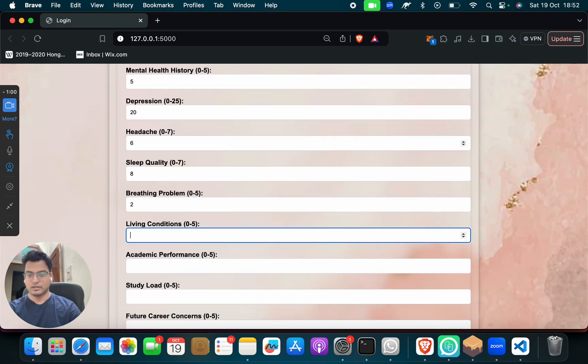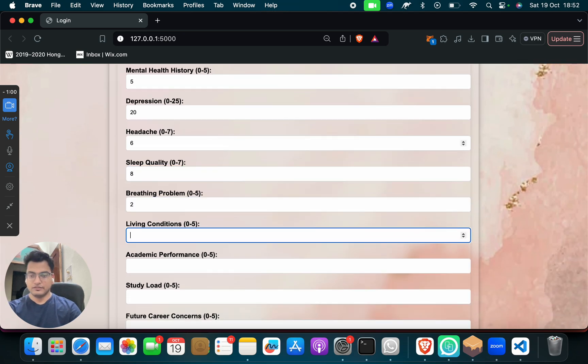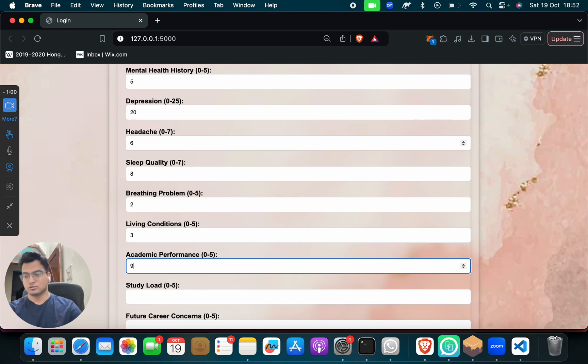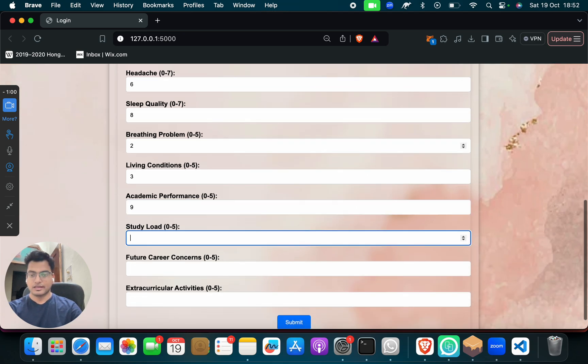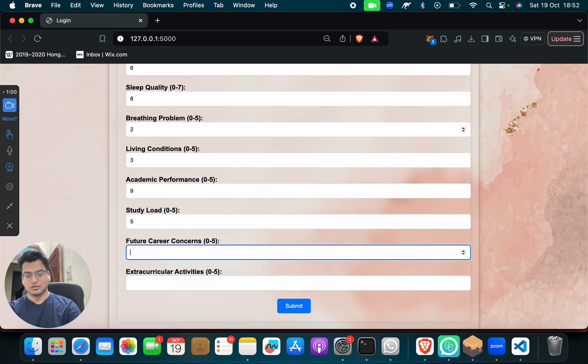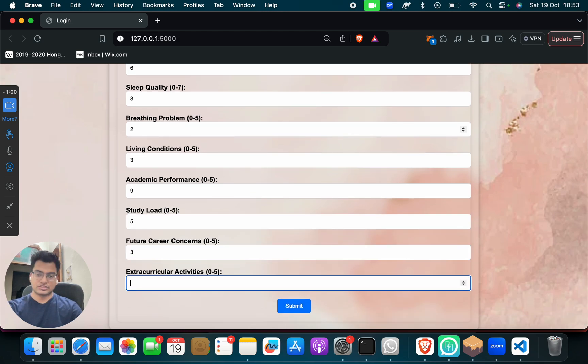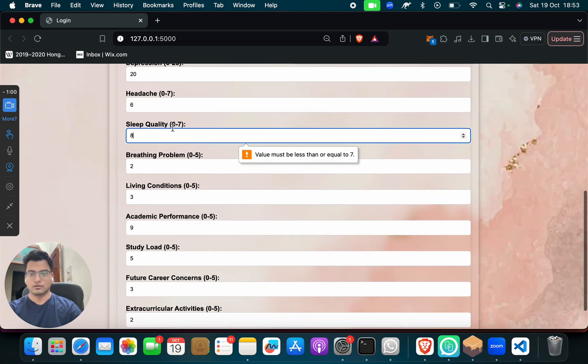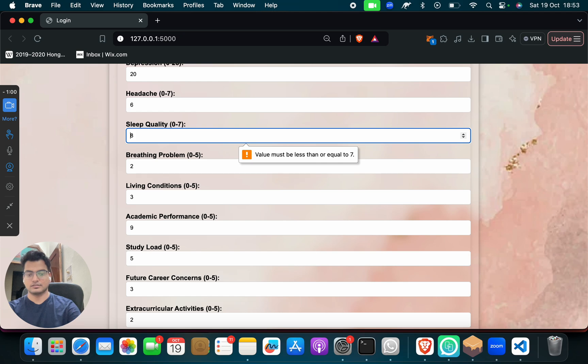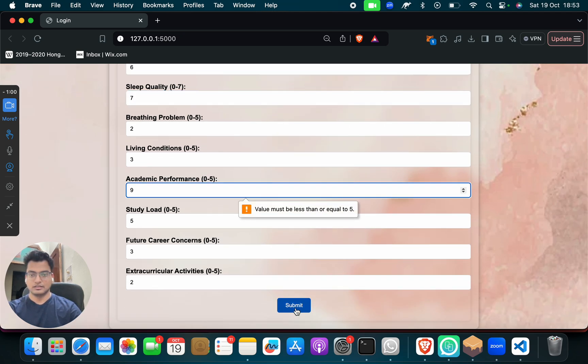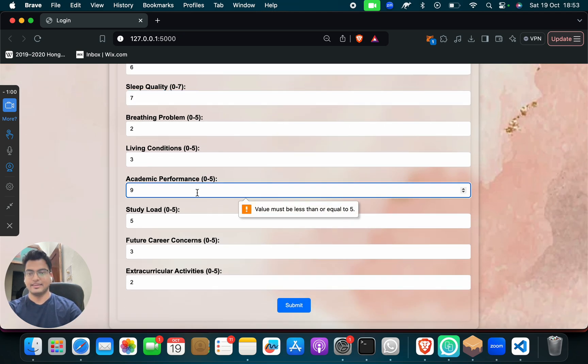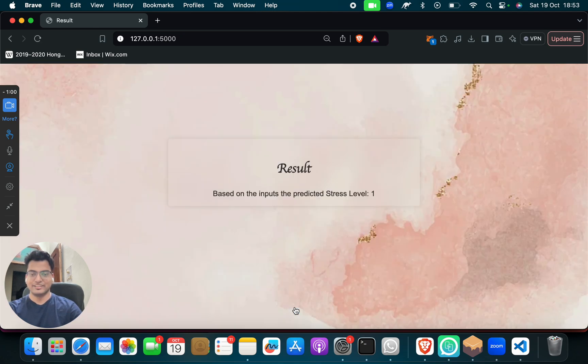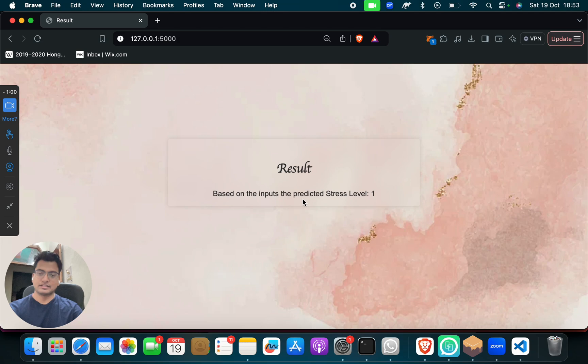Then living condition, just put anything. Academic performance, write what it's going through. Study load, suppose it is going too much load and pressure. Then future career concern, just put any number. And extracurricular activity, suppose they are not doing anything. When you click on this, when you click on this link, result based on input: the predicted stress level is 1. Means level 1. You are not level 10, 9, but level 1. So it's like high stress level.